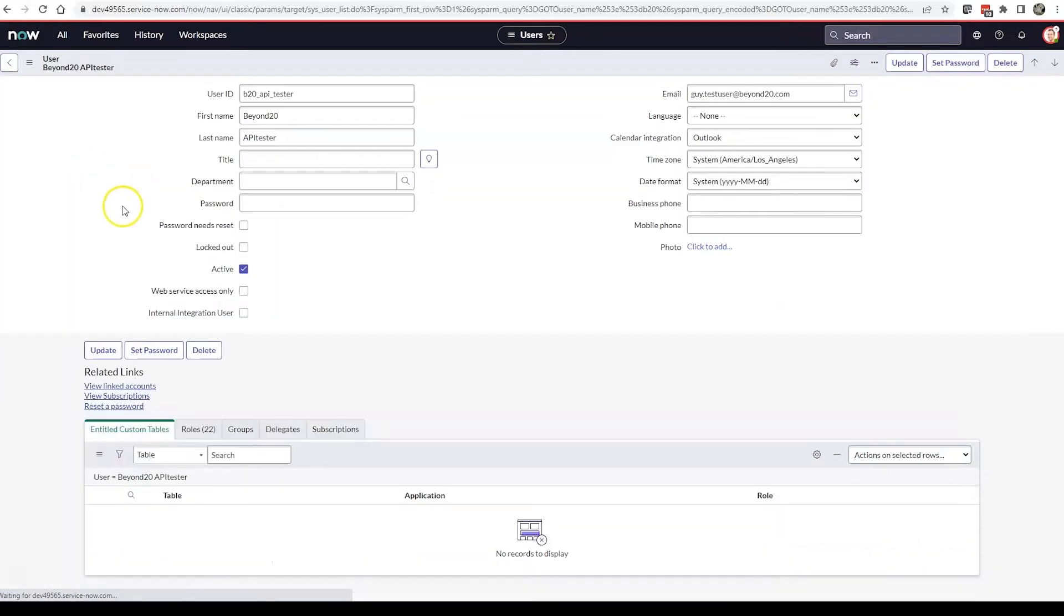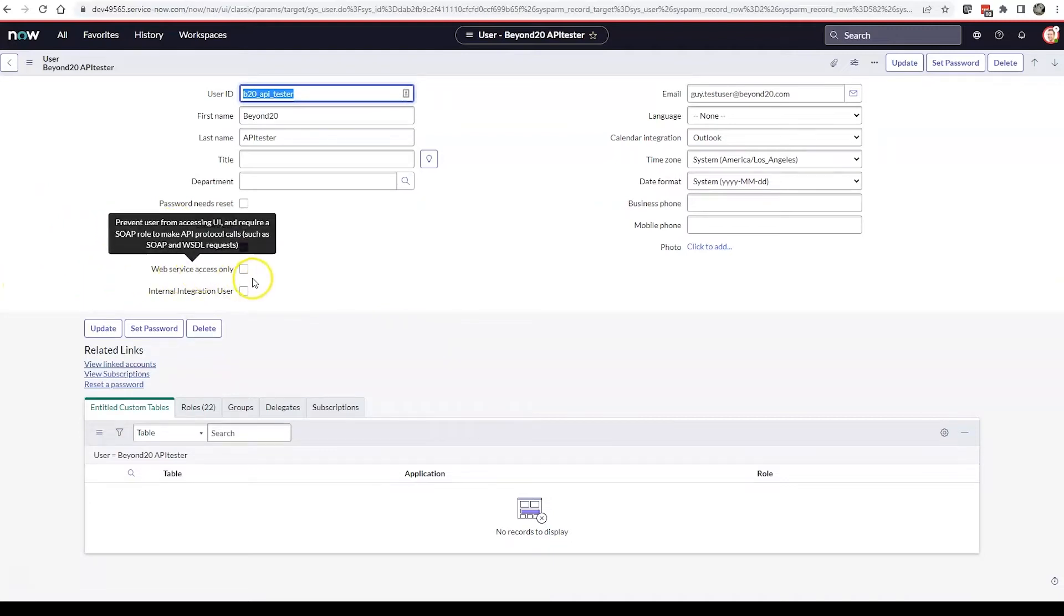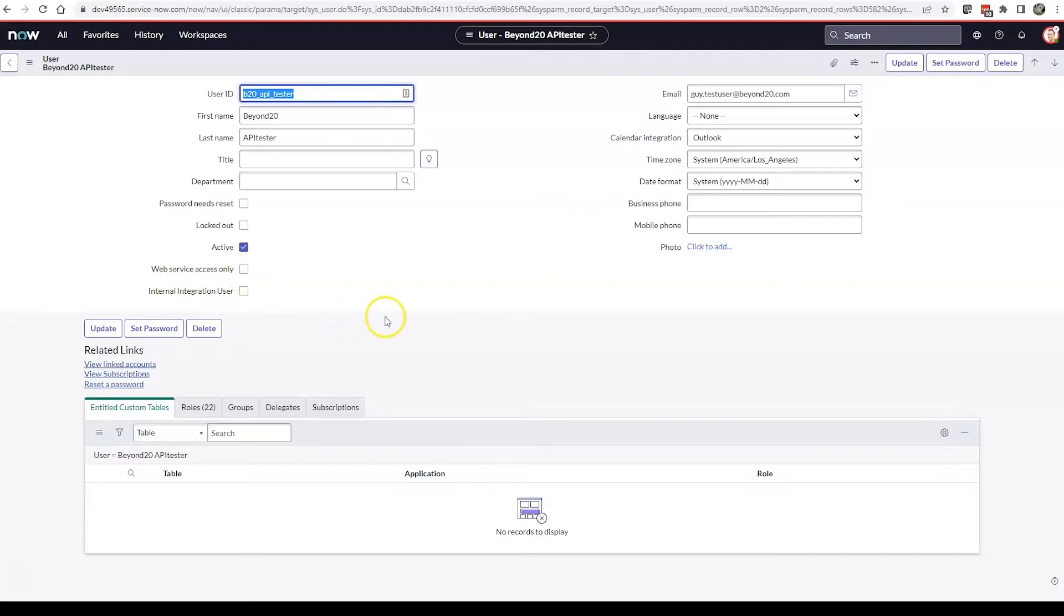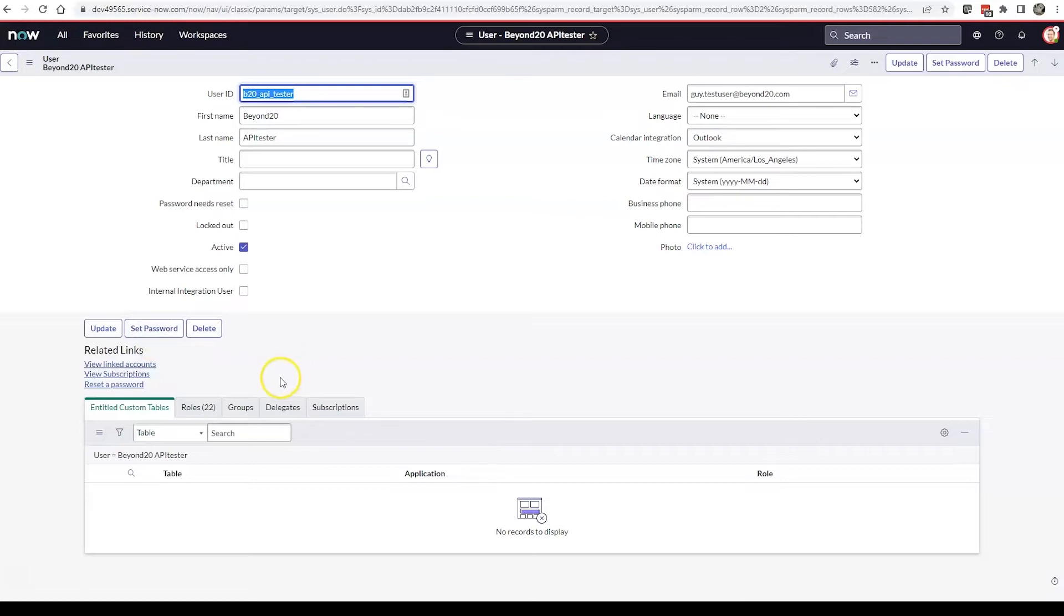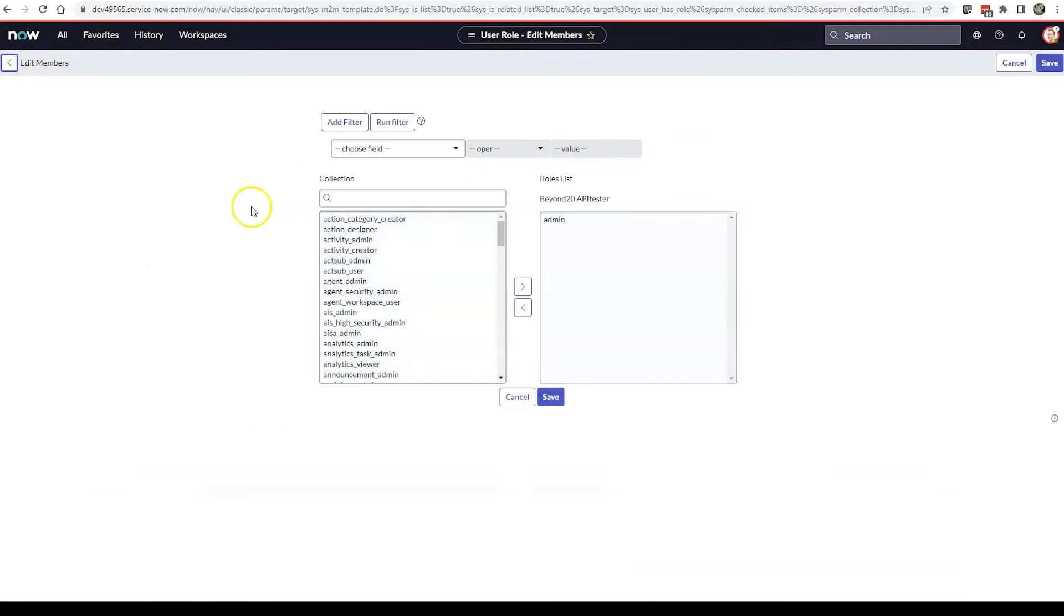I'm going to use the B20 API test user here. If this is set up for web service access only, you would check this box right here. If it's not an interactive user, you can set the password right here and copy that password into your application. If you need to set up roles, click edit and add the roles that you want.